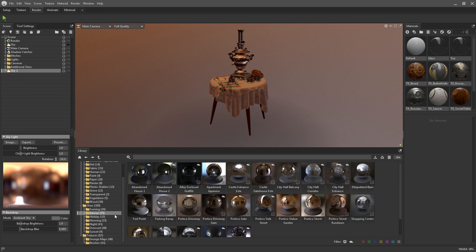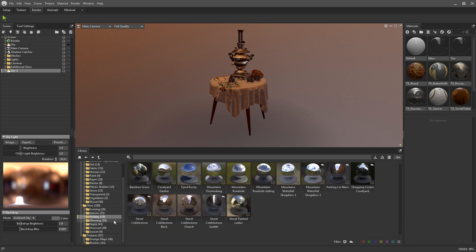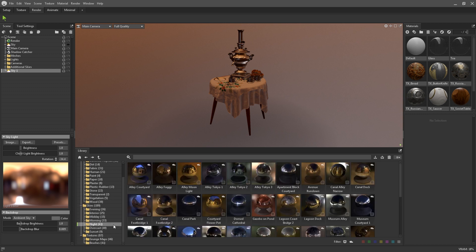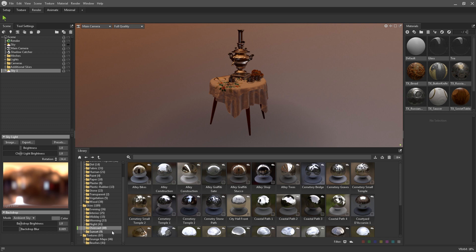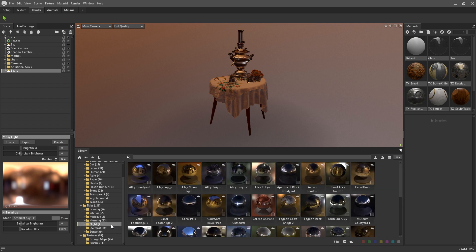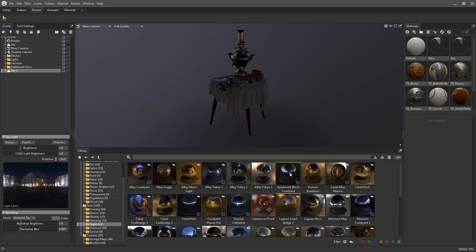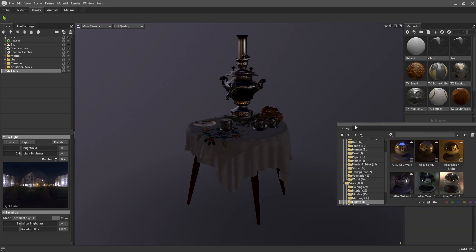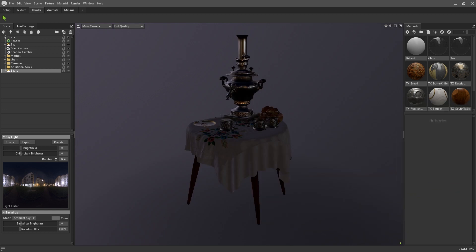The skies are categorized into indoors, outdoors, and different times of the day to give you the most choice for lighting your scene. At first, you won't have these downloaded locally to use, so double click to initiate download. Once completed, double click again on the chosen sky to assign it to your active sky object.